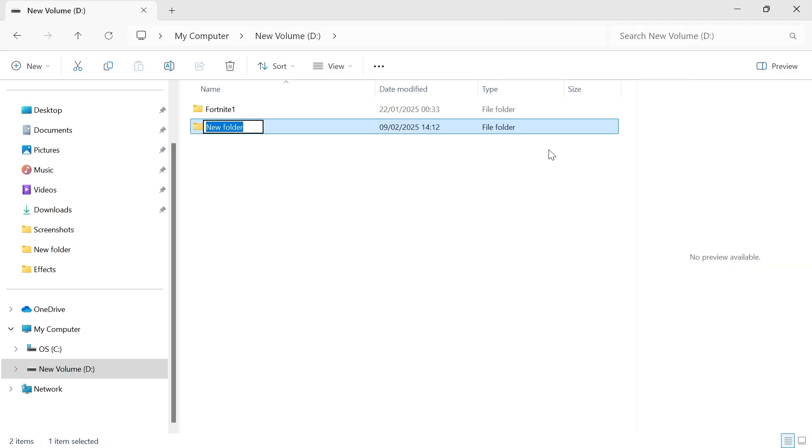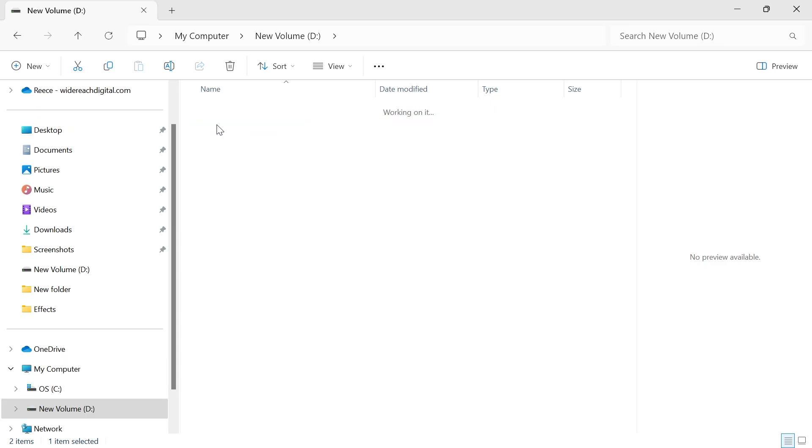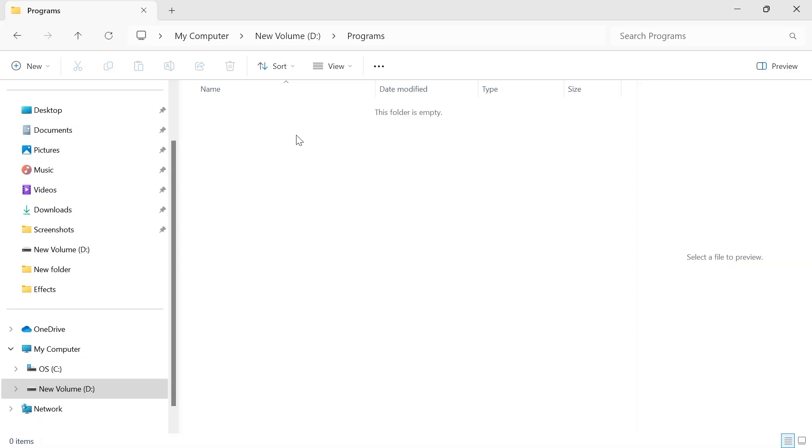Now give your folder a name. I'm just going to call this one 'Programs' and hit Enter. Then double-click on the folder that you just created to come inside of it.